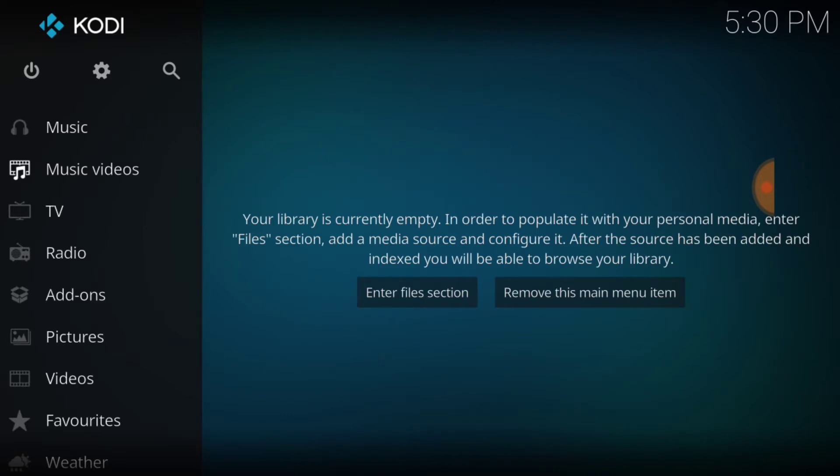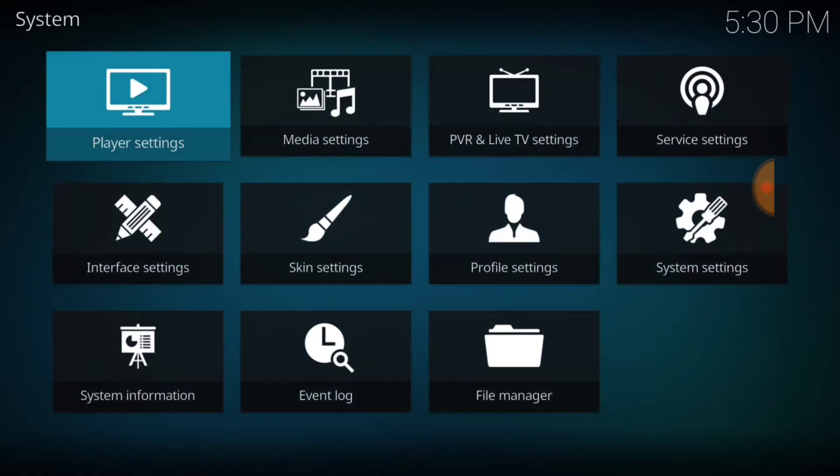You know how we get started. For all the beginners, this is what we do. Up in the upper left-hand corner, between the power button and the search icon, we got the cog or the gear. You want to select that. Once you select that, it's going to bring you to this page and you want to select System Settings.